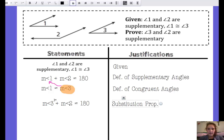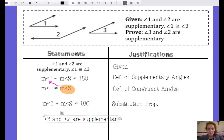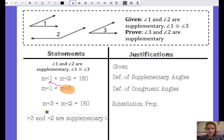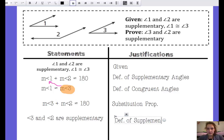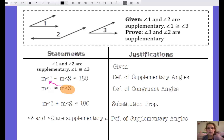Now that I know that the measure of angle three plus the measure of angle two equals 180, that shows me that angle three and angle two are supplementary — their measures add up to 180 degrees, which means they're supplementary. That's the definition of supplementary angles. And we're done — the proof statement is the last statement in my proof.